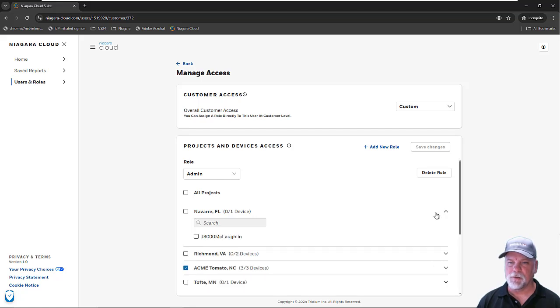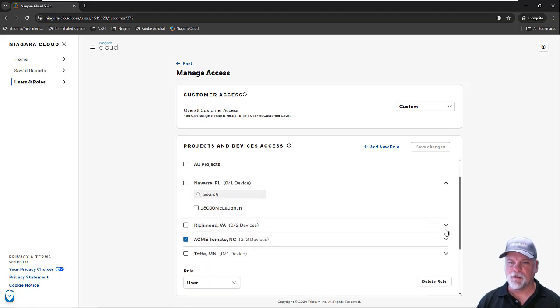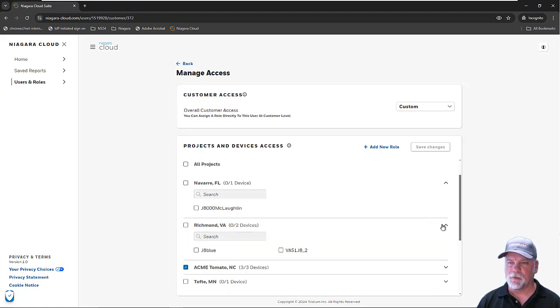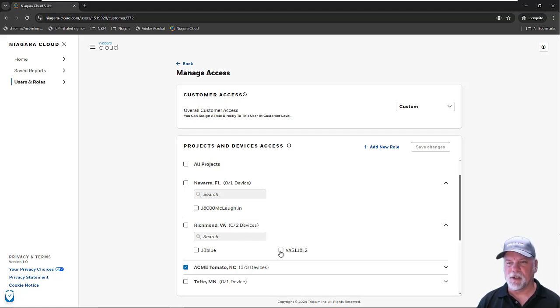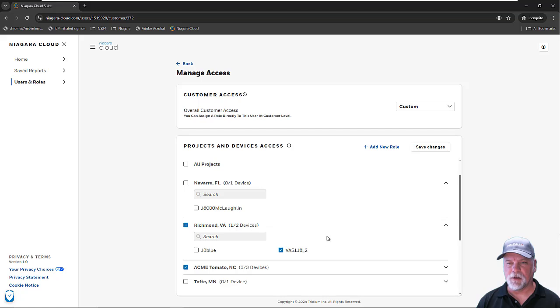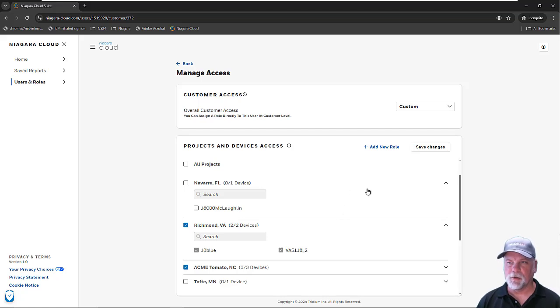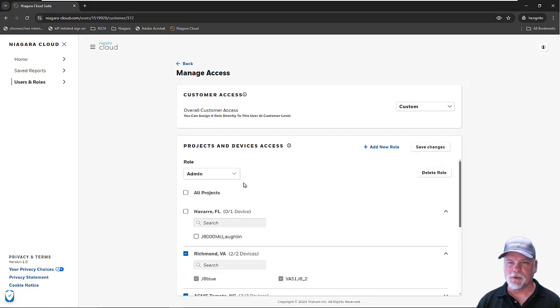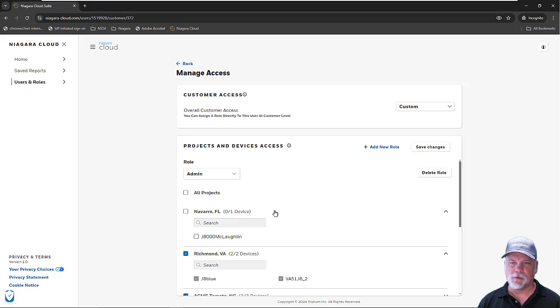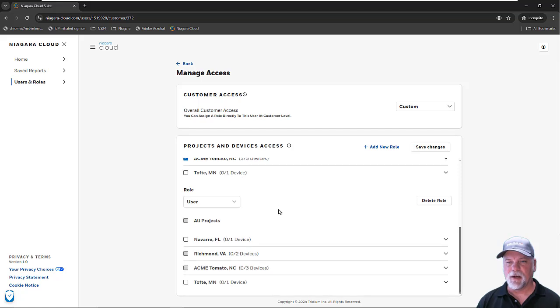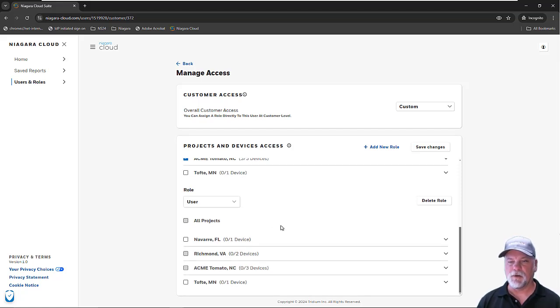If there's multiple devices registered under a project, you can give permission to just a single device under the project, or you can give permissions to the entire project. You can also add roles here, so I could assign admin roles to certain projects or certain devices, and I could assign a regular user role to other devices as well.